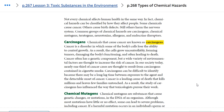In our society today, nearly one-third of cancer cases are thought to result from carcinogens contained in cigarette smoke. It can also be difficult to identify carcinogens because there may be a long time between exposure to the agent and the detectable onset of cancer. Cancer is a leading cause of death that kills millions and leaves few families untouched. As a result, the study of carcinogens has influenced the way toxicologists pursue their work.